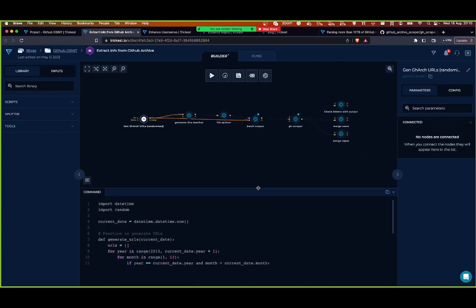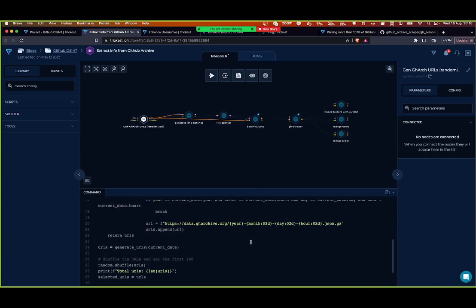We are getting all these 15 terabytes of logs from this URL, and this URL has this format right here where you have the year, the month, the date, and the hour. It's creating a log every hour.